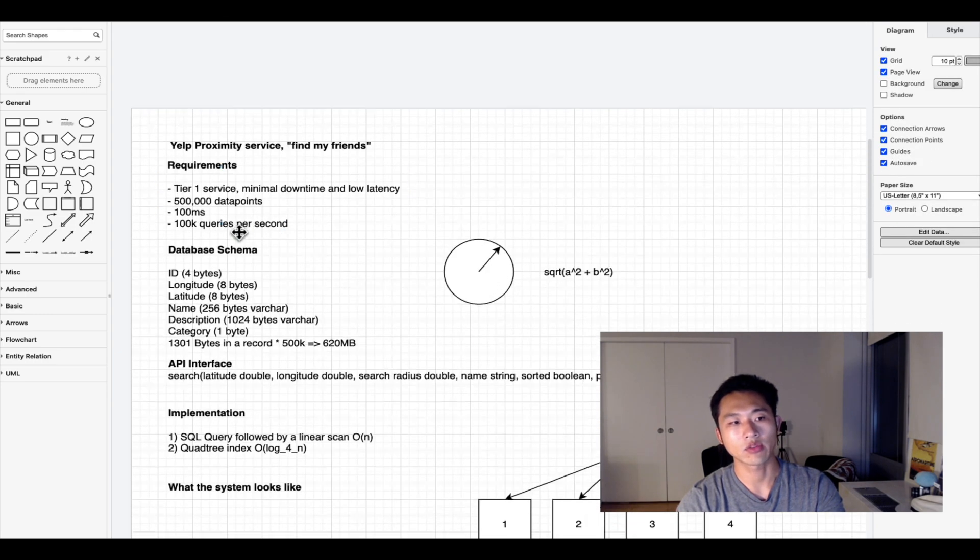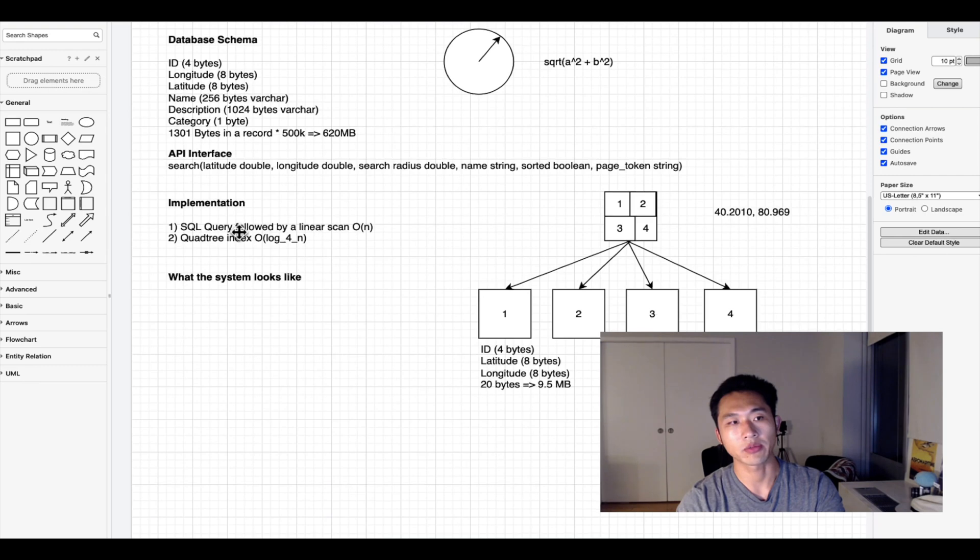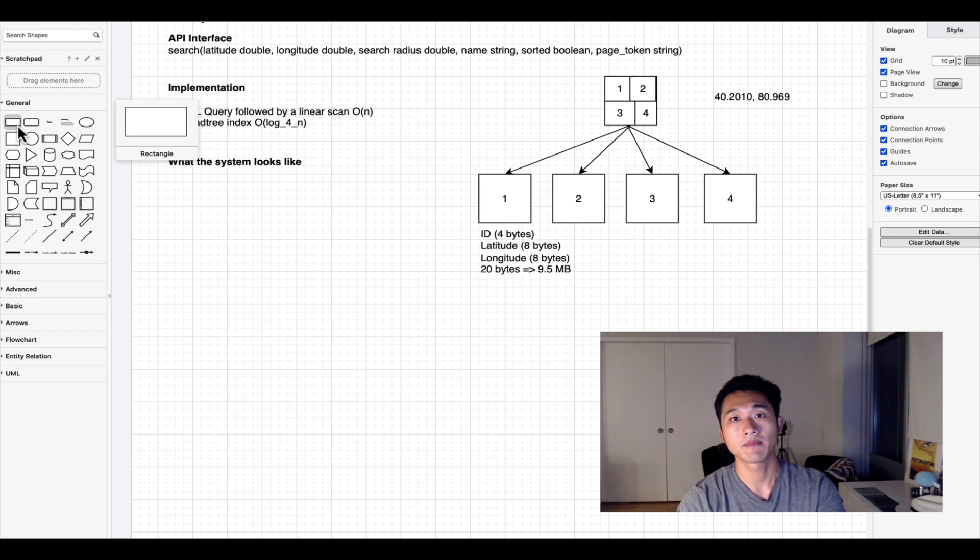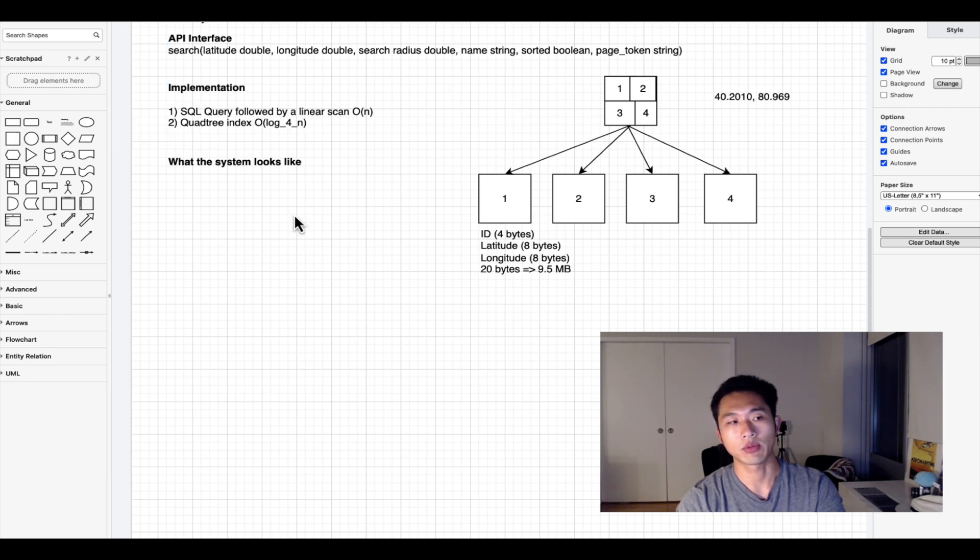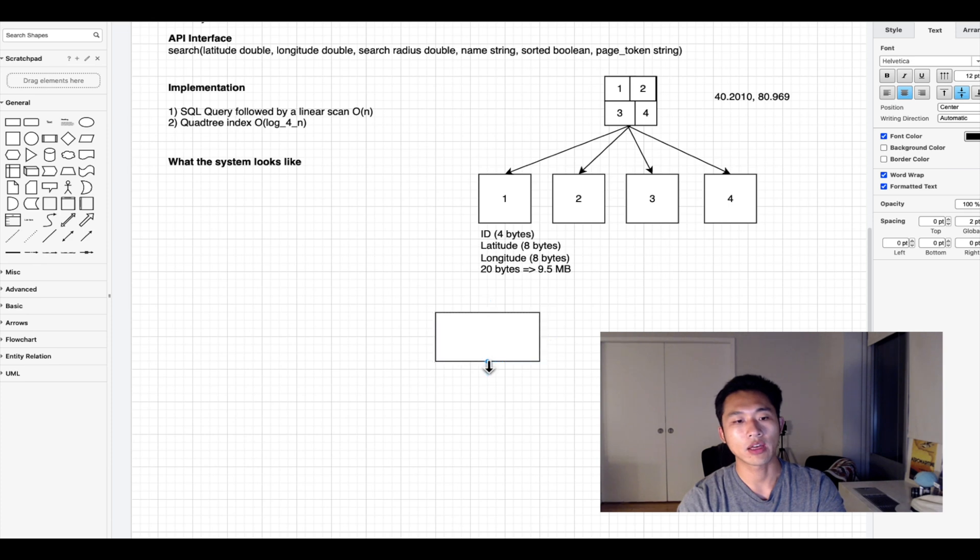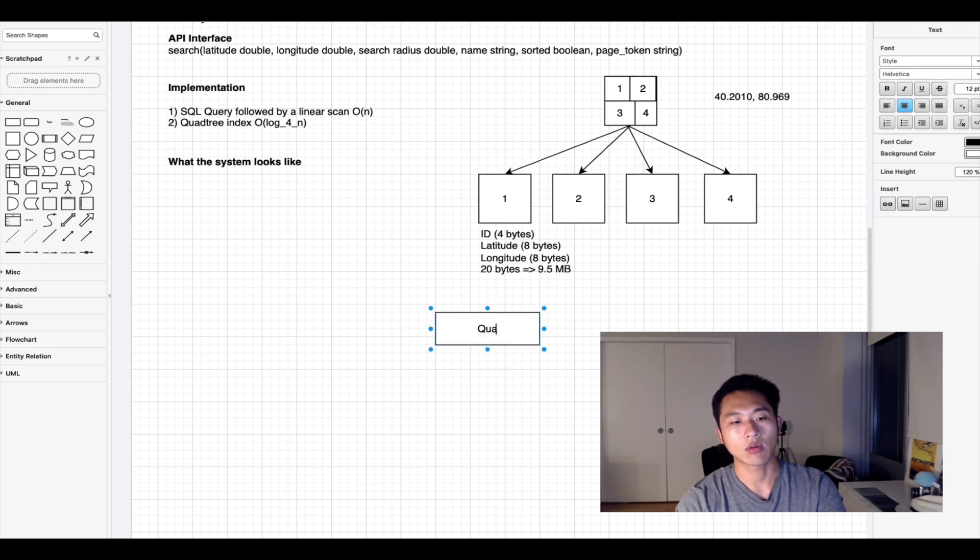Since it's a tier one service with 100k queries per second we can't rely on one server - we need redundancy. We need to copy this index to multiple servers. Let's start defining a quad tree index.